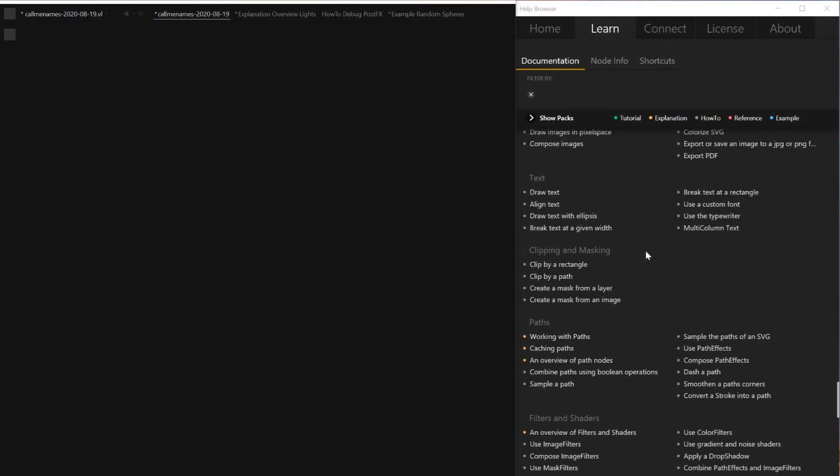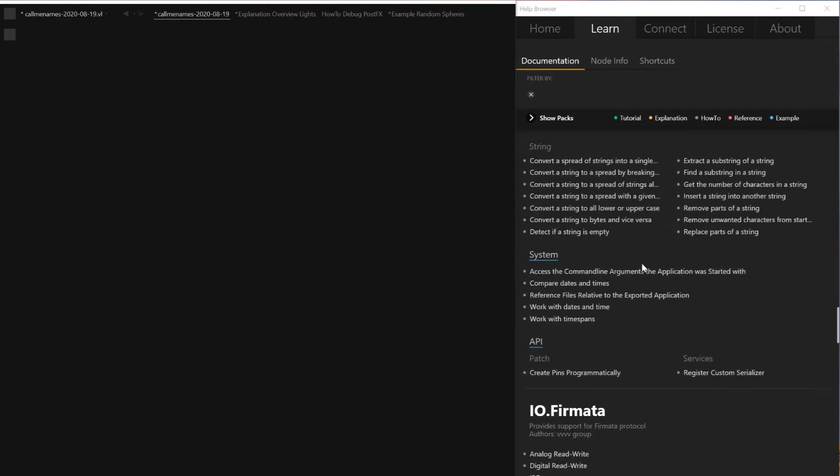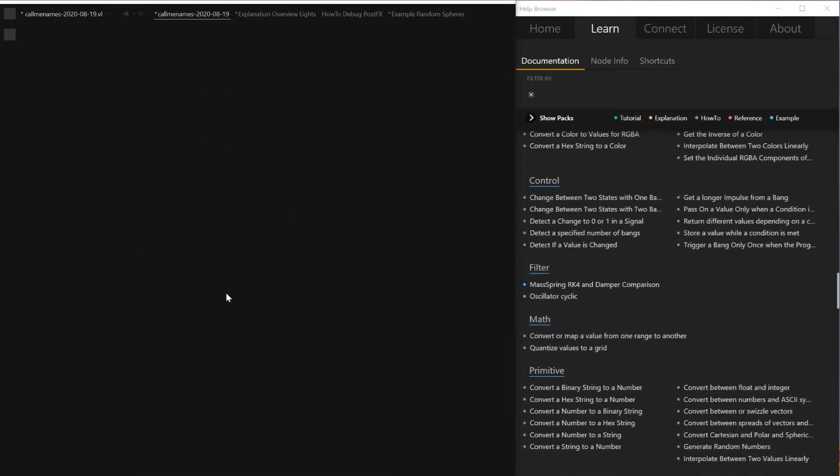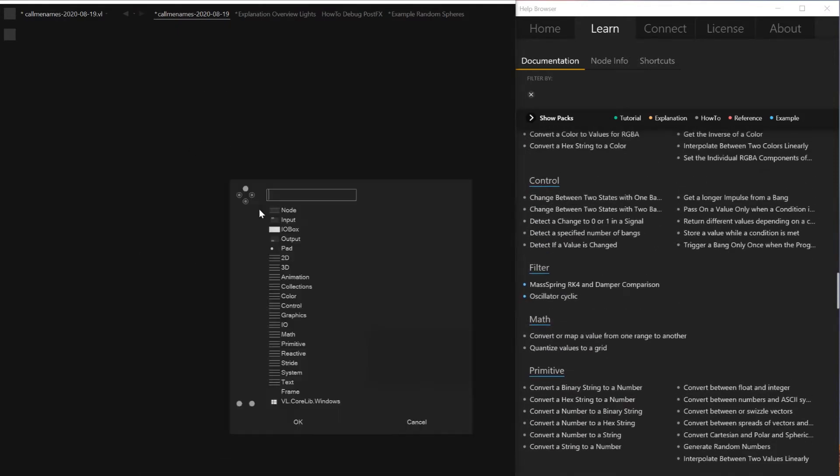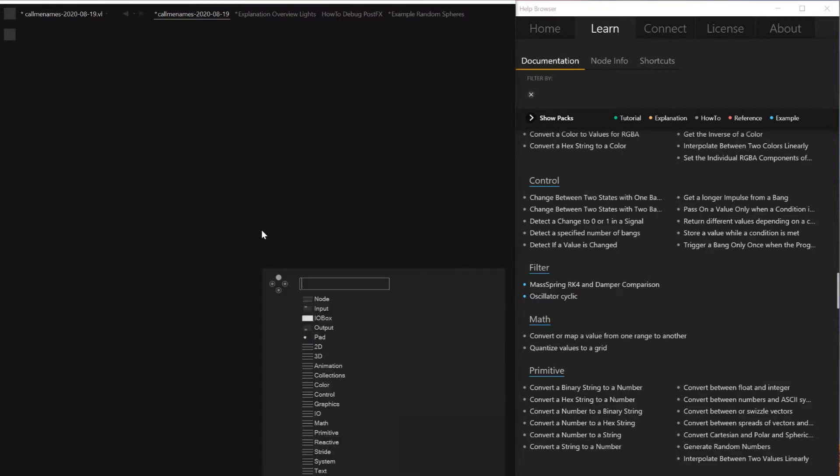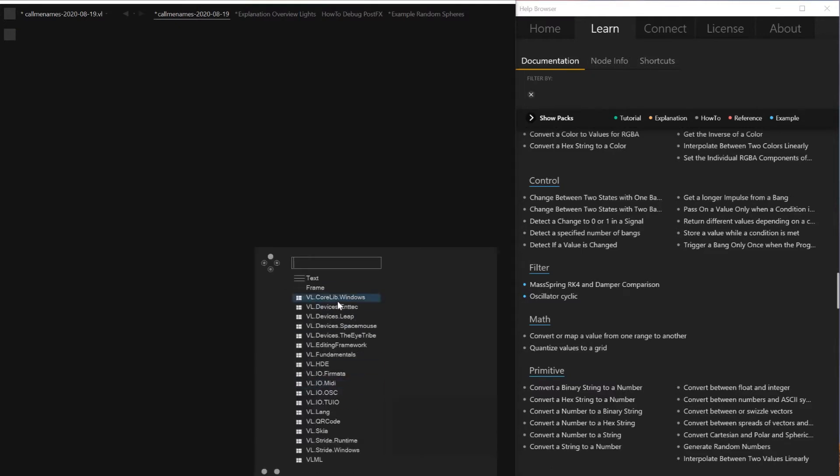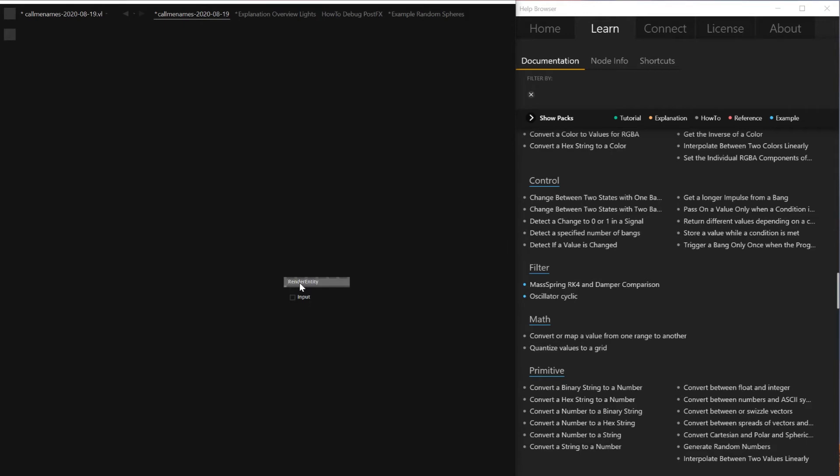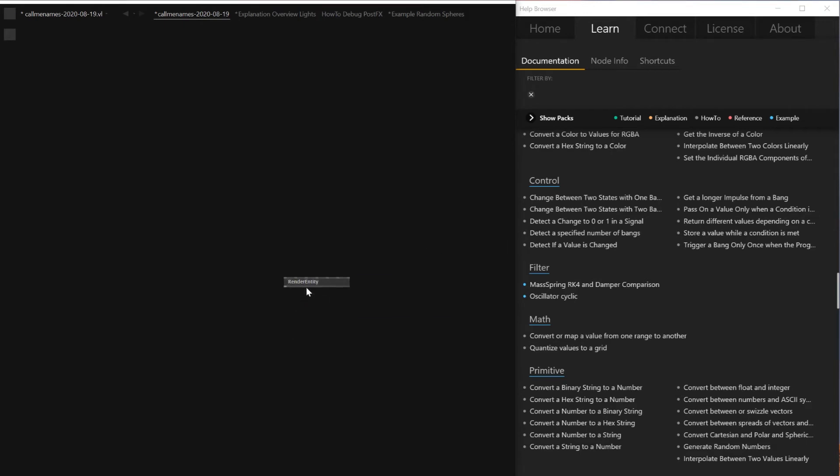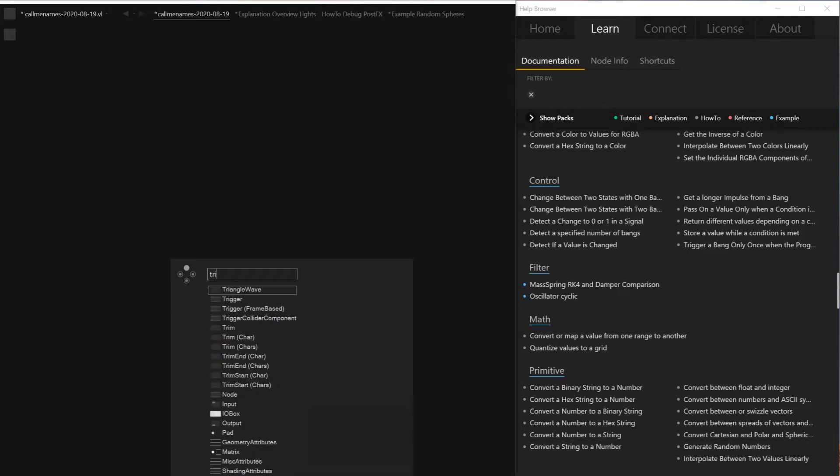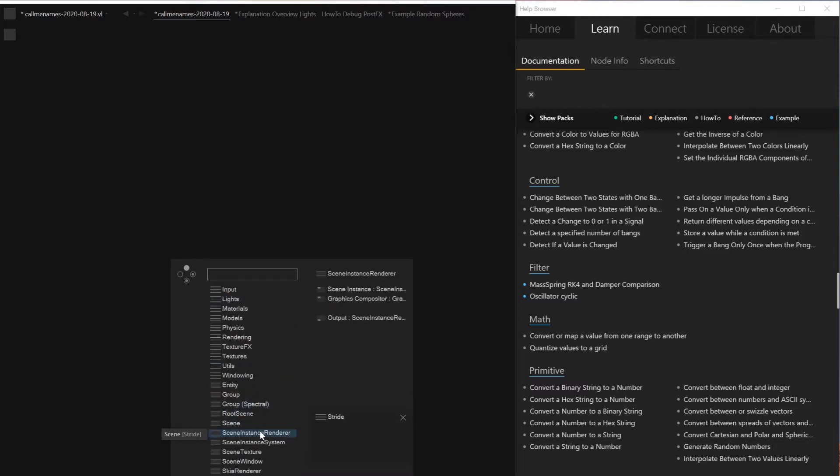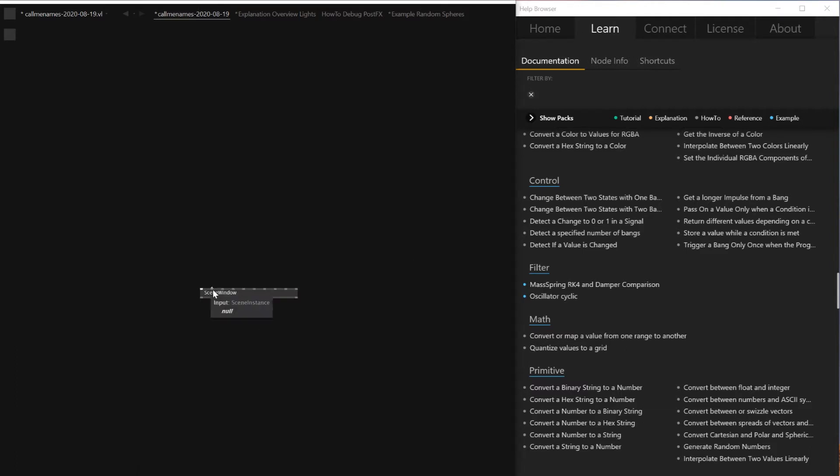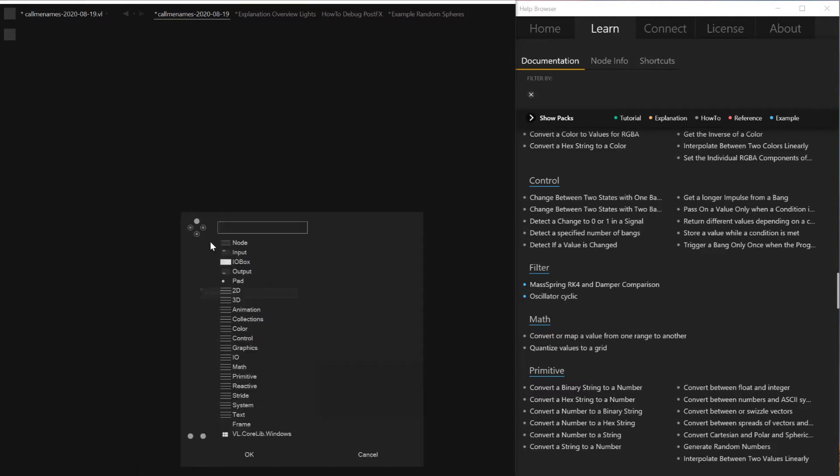So this is, if you haven't opened VVVV gamma, this is how VVVV gamma looks like. As VVVV, there's nothing, but the way you get the node out is different and there's no help patch. So let me just, for example, pressing F1 doesn't really open up. There's a lot of UI difference. The way you play around is similar, but it's a bit different.